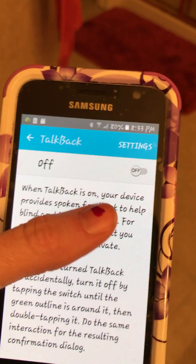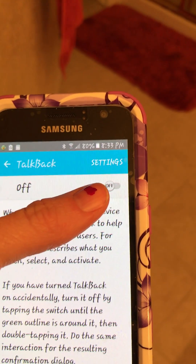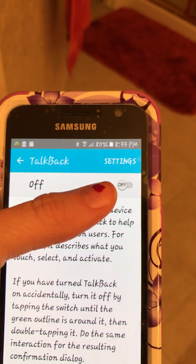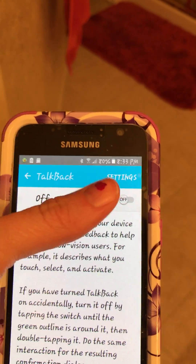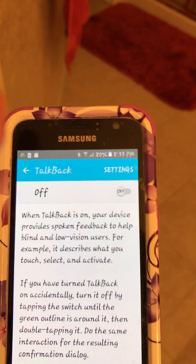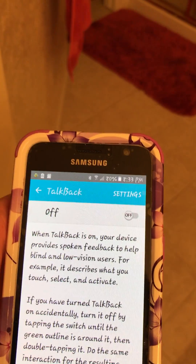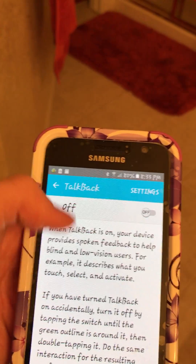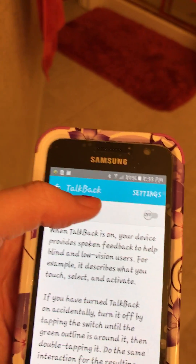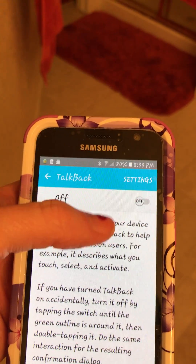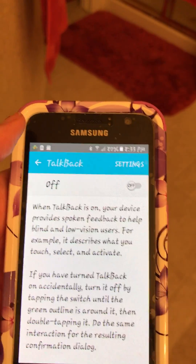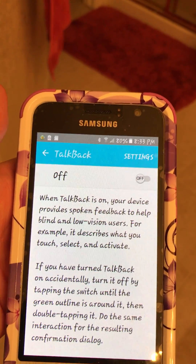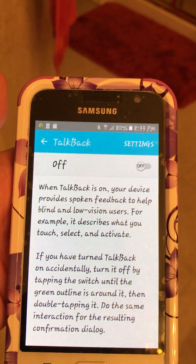You should have the option to turn it off. Keep clicking it a couple times. Then a little box will come up that will say okay — you might have to click that like two or three times. But that should get it off.